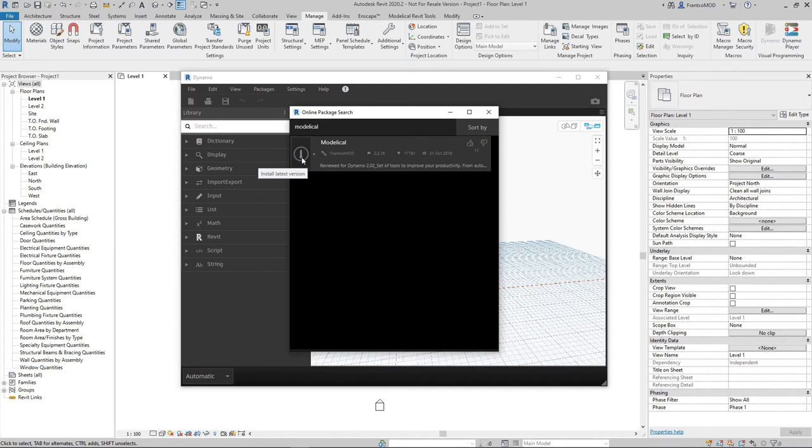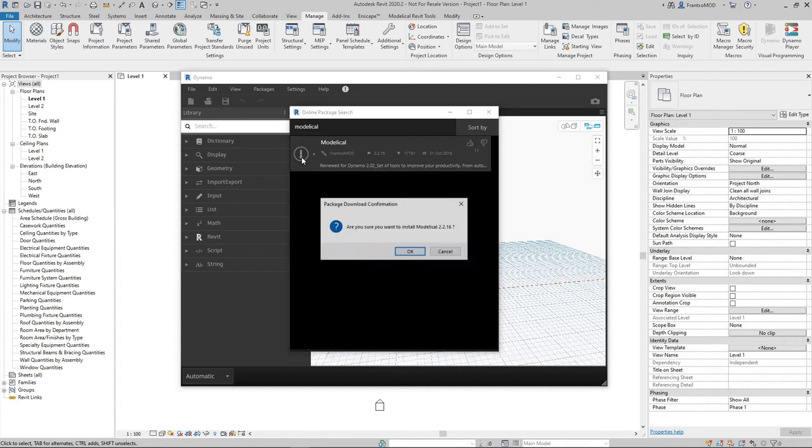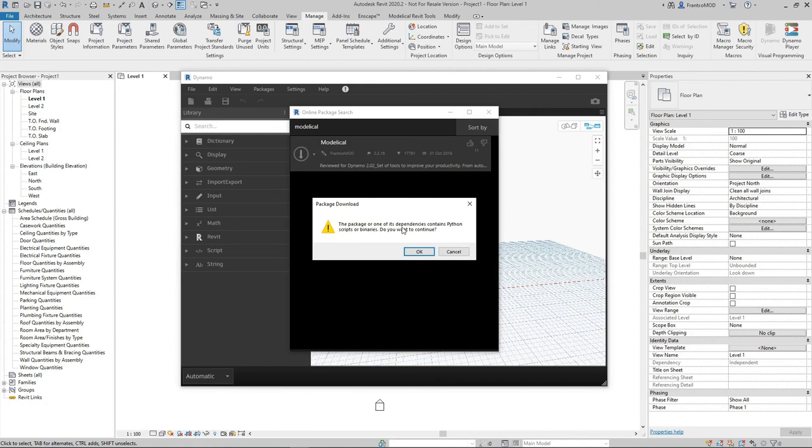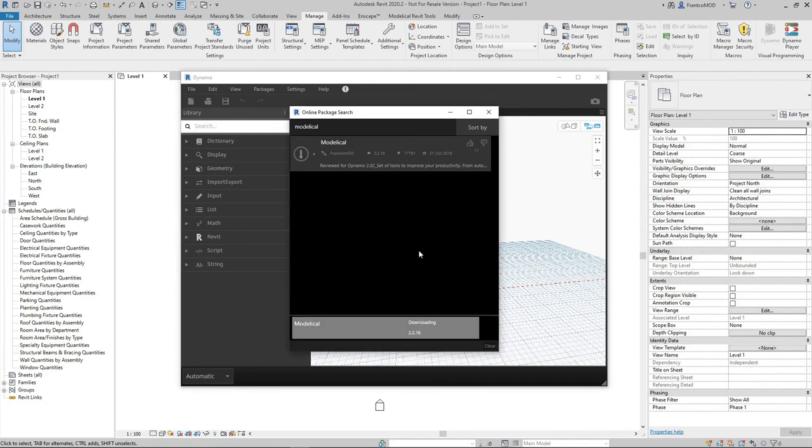It's telling us that we are installing Modelical Package. It's also telling us that this package has nodes programmed with Python, which is normal as we have created our own tools. We just have to click OK to continue and it will download the Modelical Package.